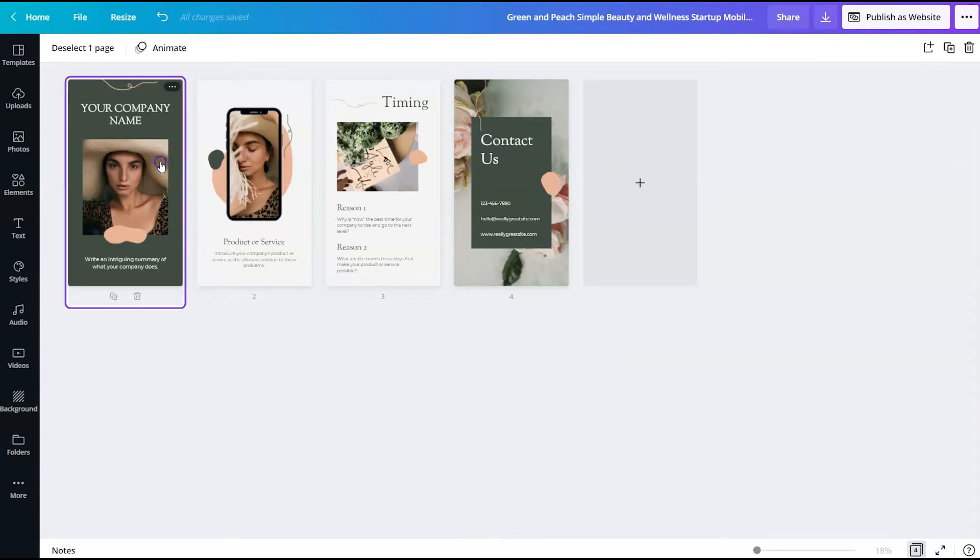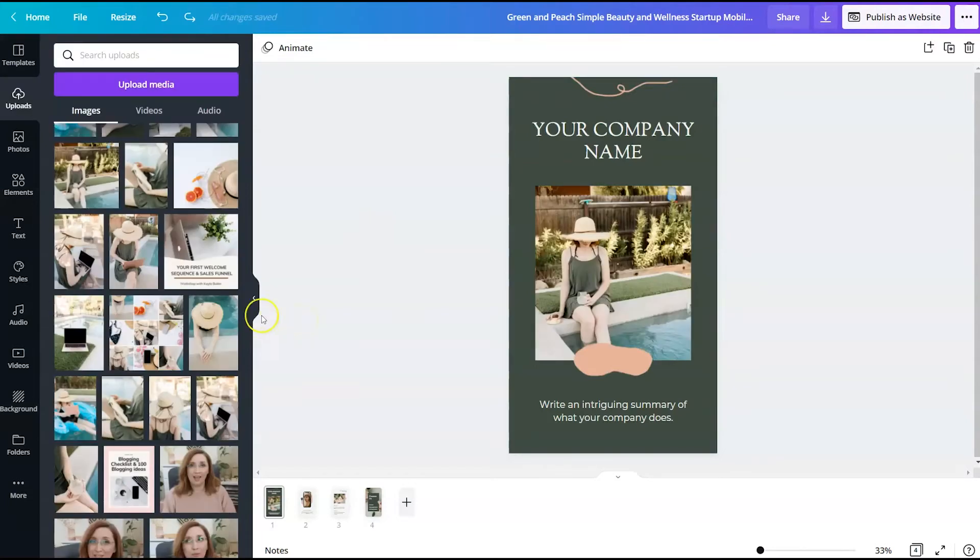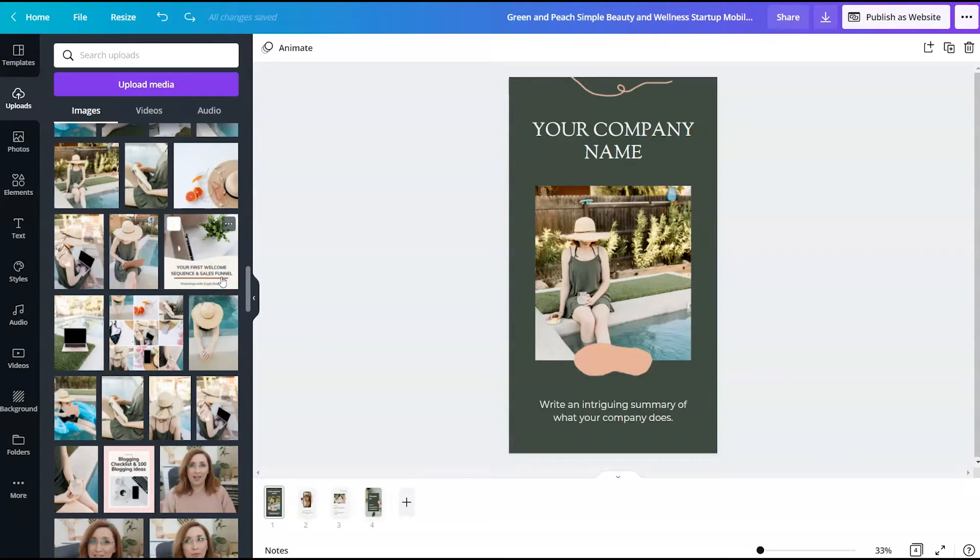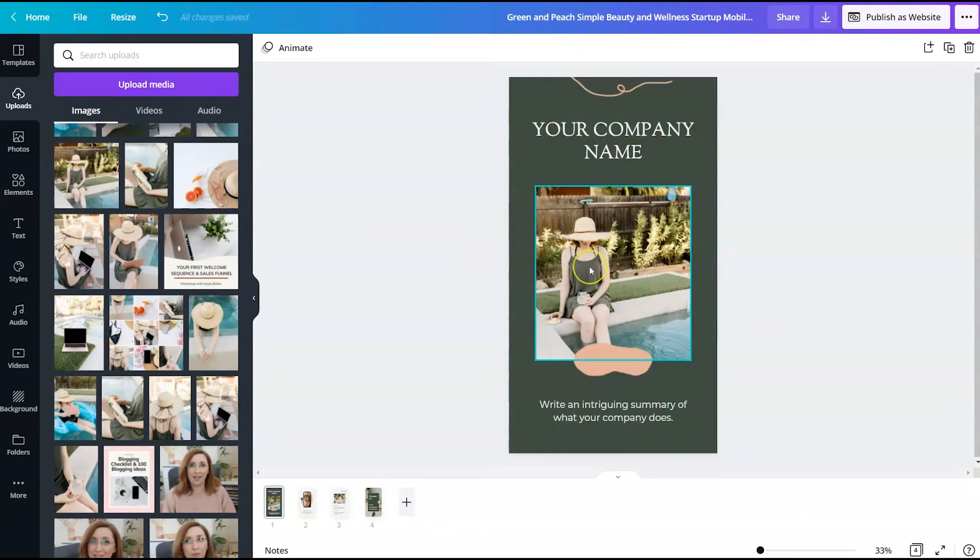So now I'm ready to customize everything for my website. I've uploaded some stock photos from the Ivory Mix membership. If you go to ivorymix.com, you can find these stock photos as well. So I've dragged and dropped the image that I want to be at the top of my website here.